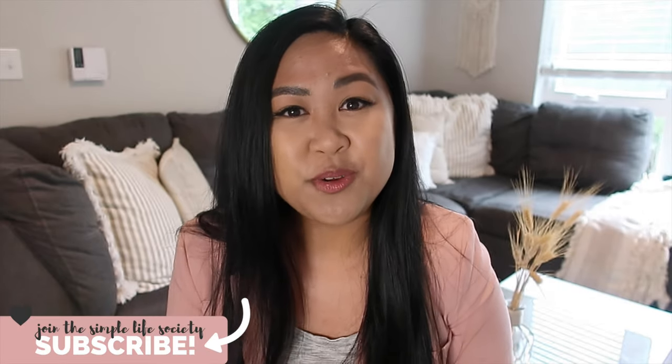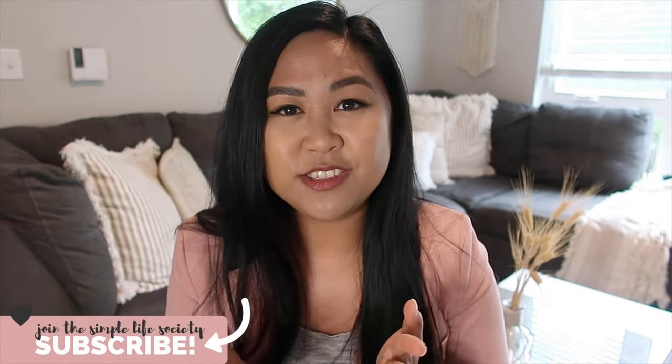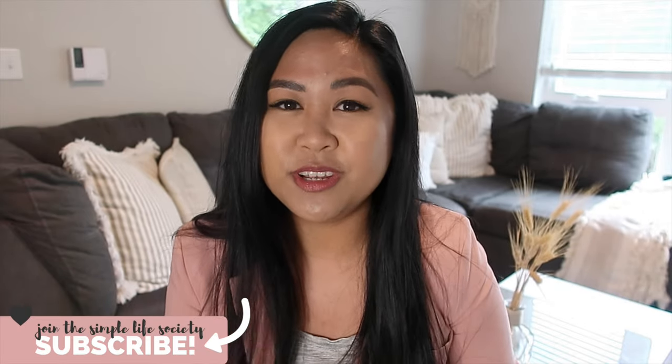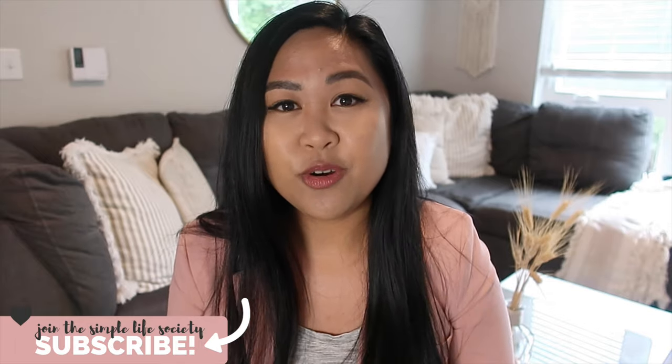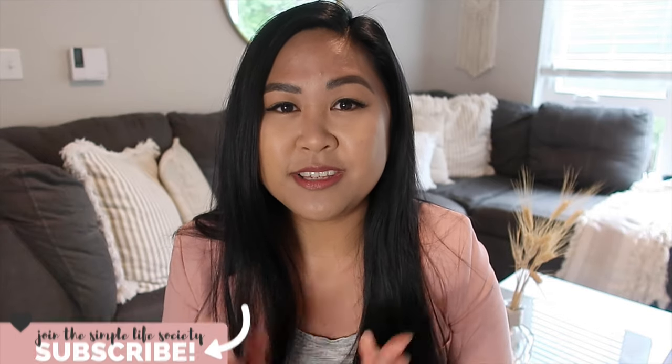Hi everyone, welcome to Life Made Simply. If you're new here, I invite you to subscribe to join the Simple Life Society. I share home and lifestyle tips to help simplify your everyday life. For daily inspiration and home decor tips, please follow me on my Instagram, Made Simply Home.